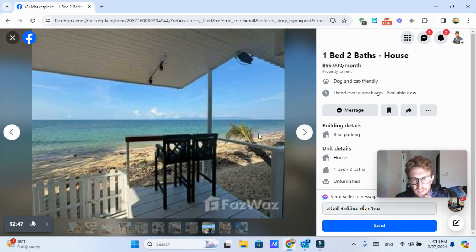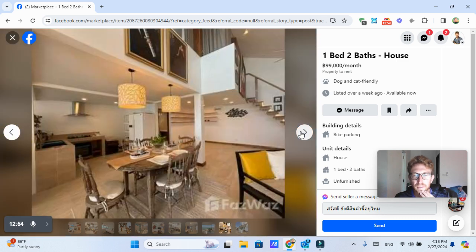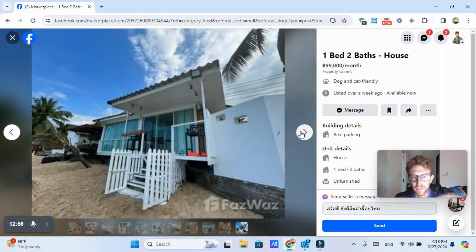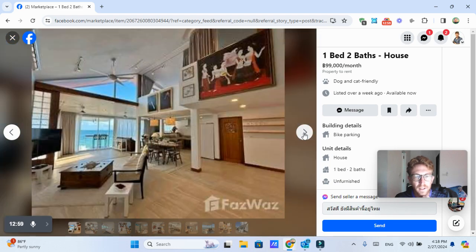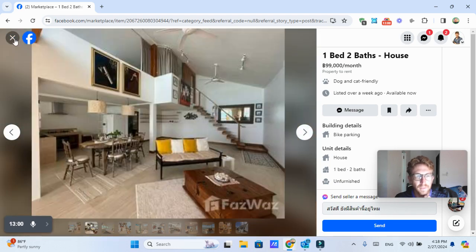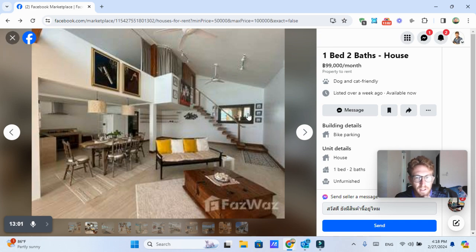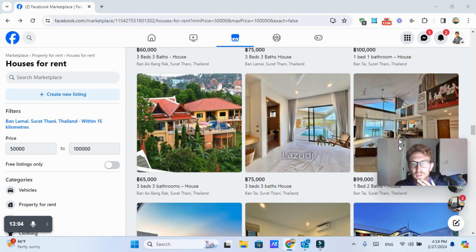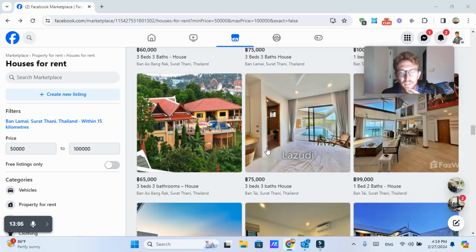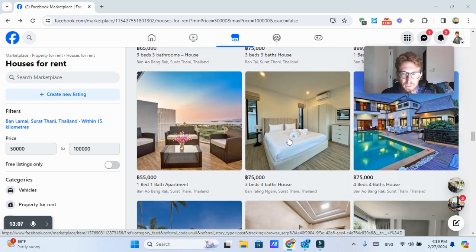But as you can see, it's right on the beach. The pictures could definitely use some work. So probably reach out to FazWaz at some point because their pictures could be quite a bit better. But that's another option. 100,000 baht per month seems quite expensive, though. So we're going to take a look at some other options here.